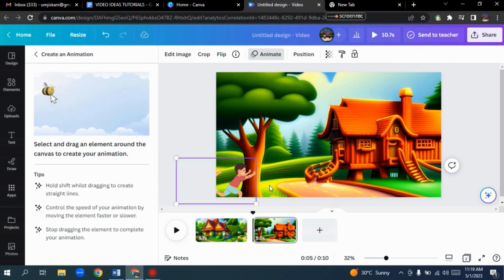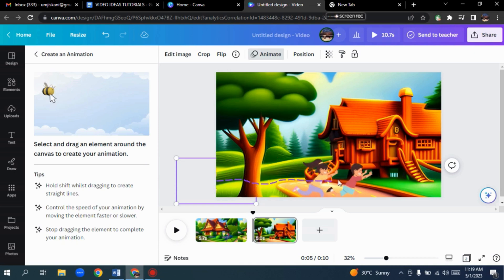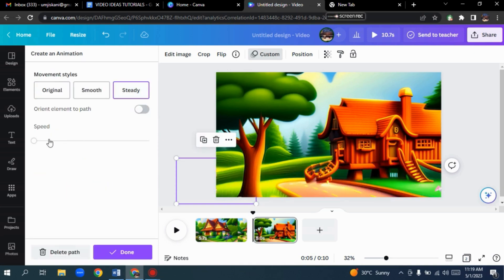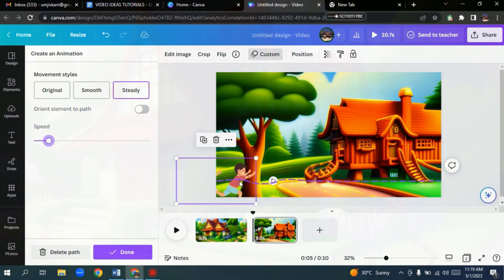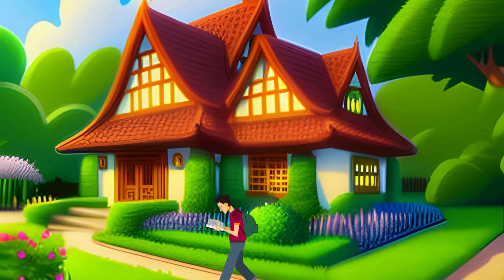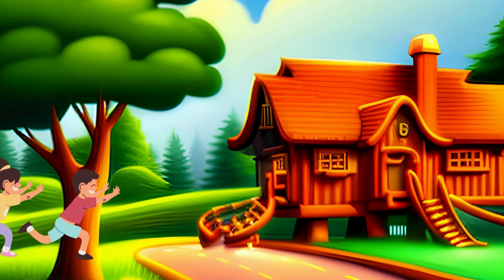Choose Create an Animation and drag the element to create a path. Choose the movement style and adjust the speed. And that's it. Add the music if you want and see how it looks. If you're happy with it, you can download it and share it with the world.